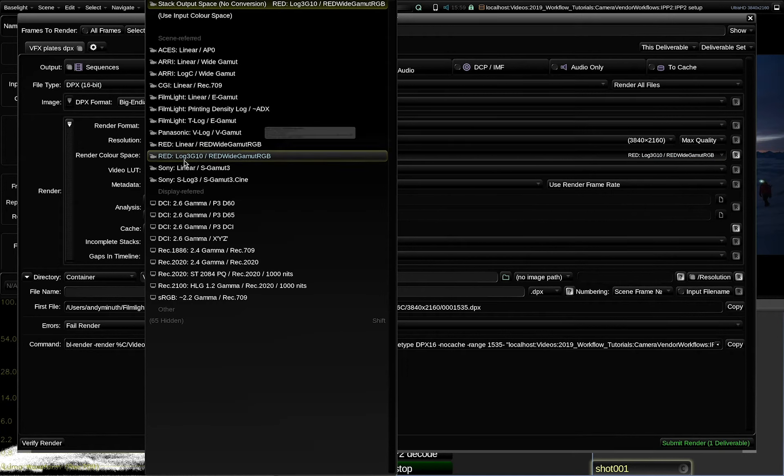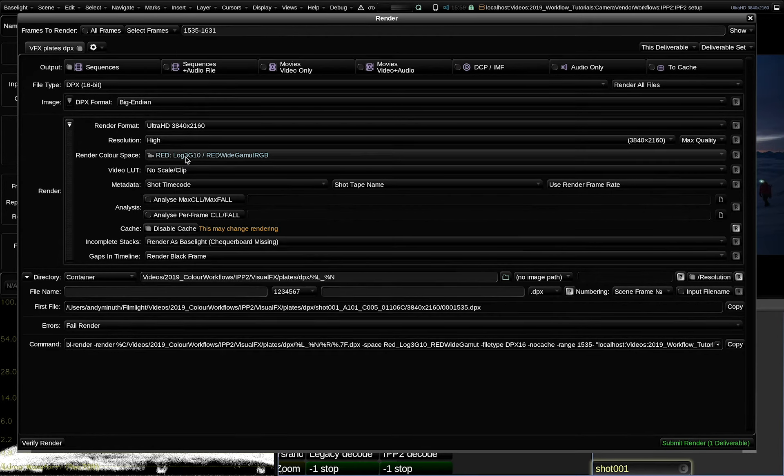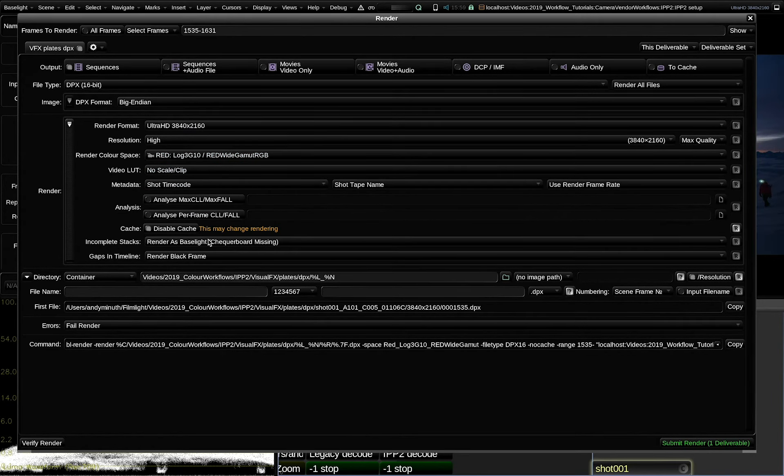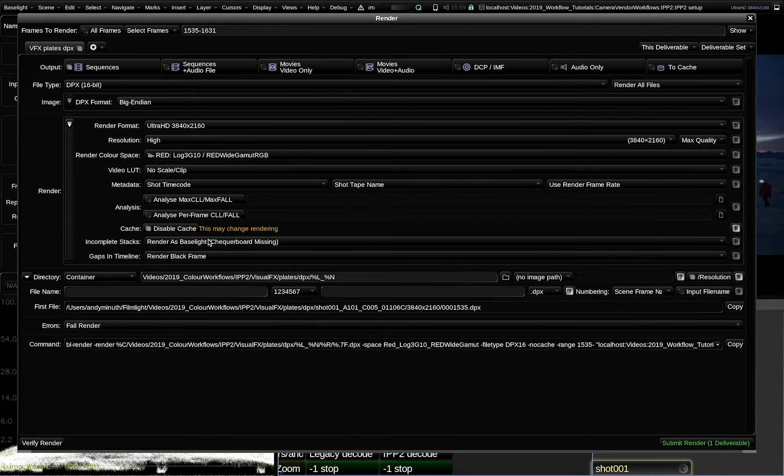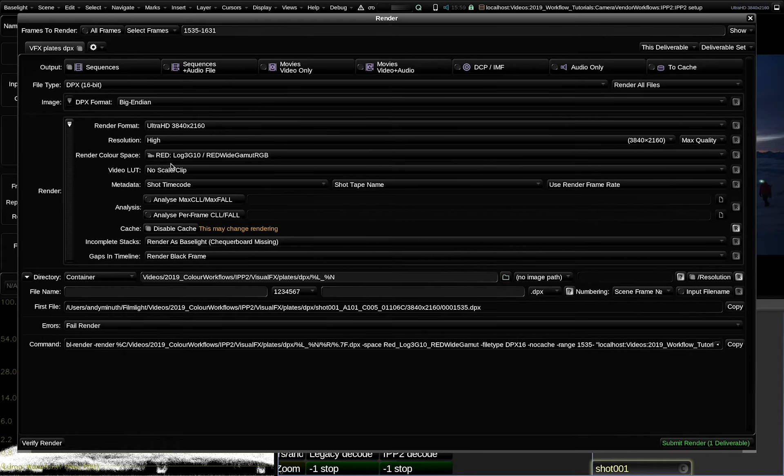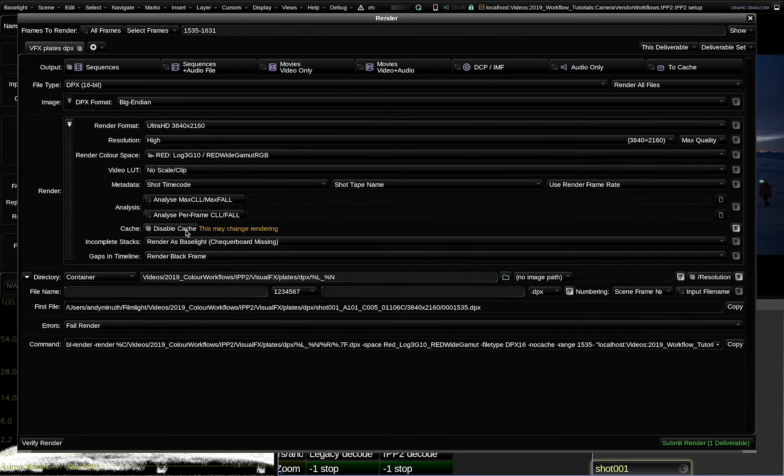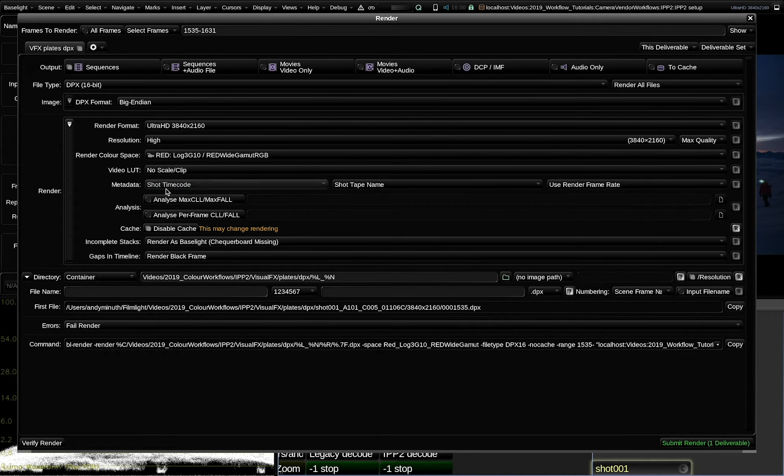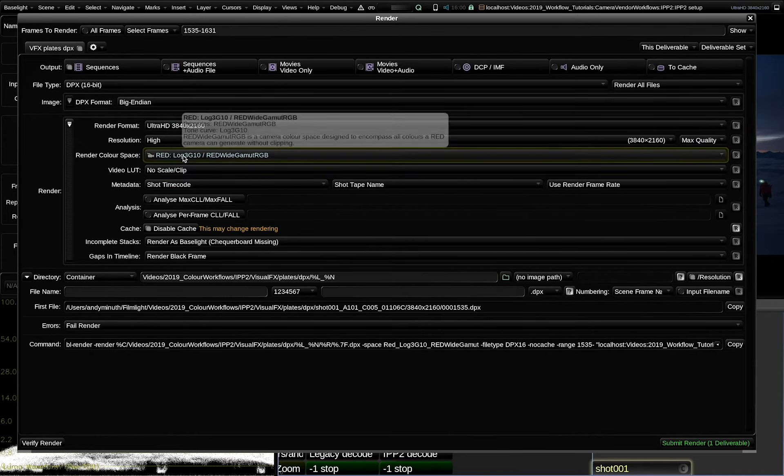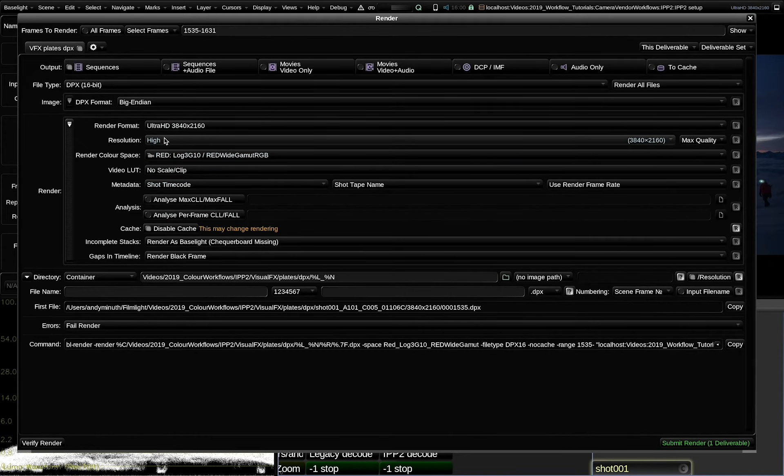The first thing I'm going to change is from DPX 10-bit to DPX 16-bit file type. The reason for that is that modern log encodings like RED-Log3G10 can contain so much dynamic range that they lack a little bit of precision when we encode them with 10 bits. So to be on the safe side and to not throw away any information that we got from the RAW file, I suggest to use a 16-bit DPX format. For the render color space, as I said, I use RED-Log3G10. Again, you should not use a linear encoding for DPX plates, because otherwise the information above diffuse white, so the values above 1.0 in linear will be thrown away and clipped.